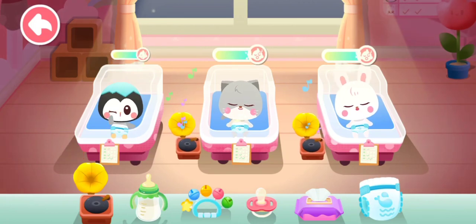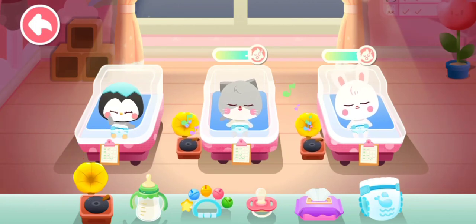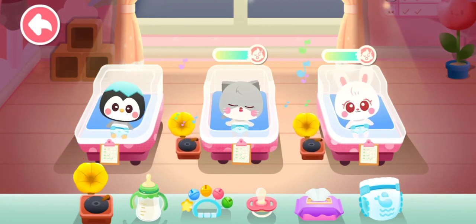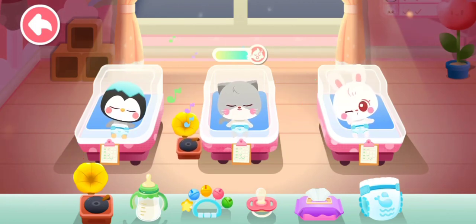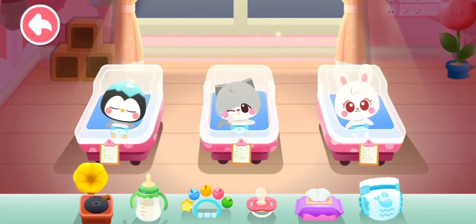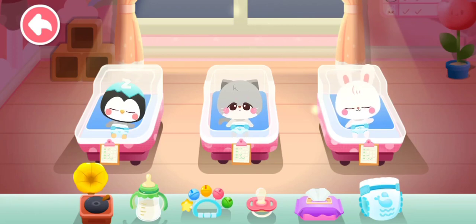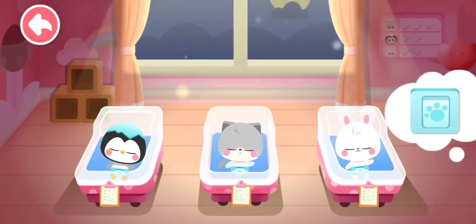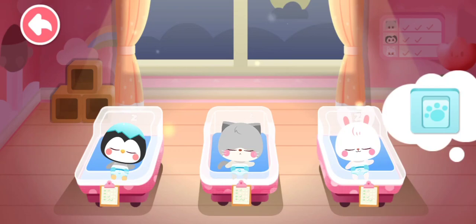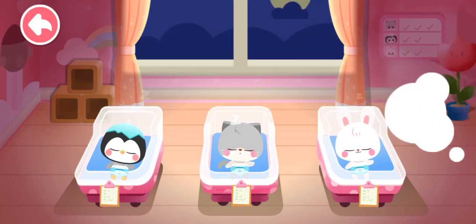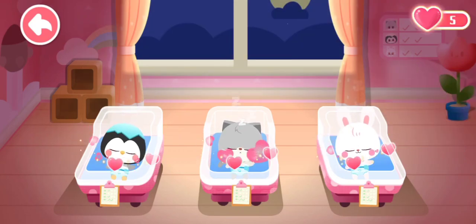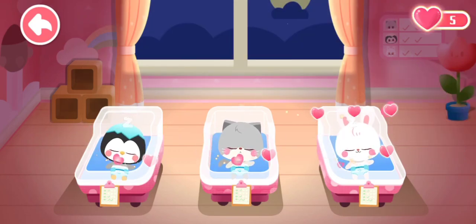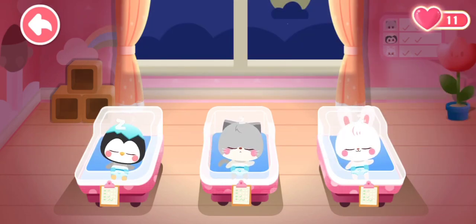Look! The babies are comfortable. Some are already asleep. You're taking great care. Turn off the light — the babies can sleep soundly.